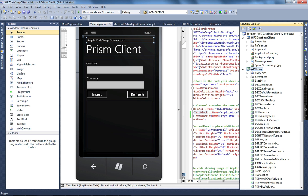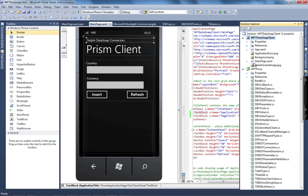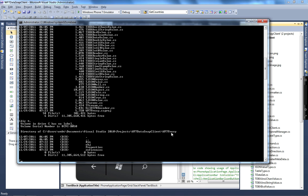I did that because every time you change your server methods — change the signature or add new methods — you need to regenerate the proxy classes. To keep the code maintainable, I created a Windows Phone Class Library and added all of the proxy classes into my proxy project. The main Windows Phone application project then references this assembly and has access to all of the methods.